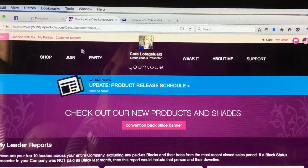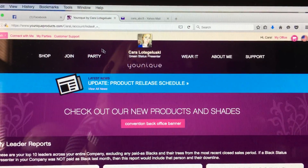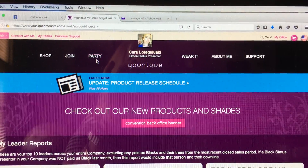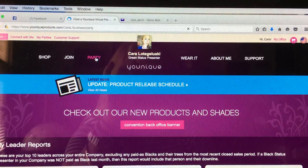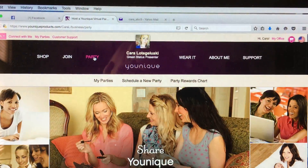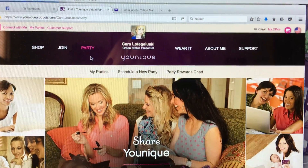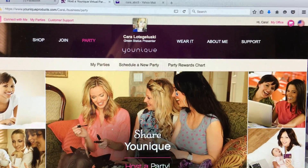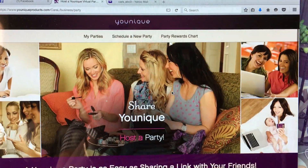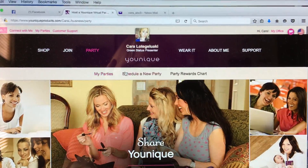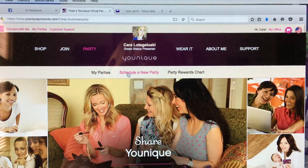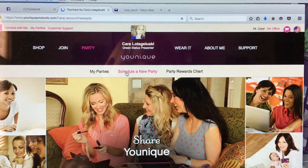So you're just going to go right here to where it says Party, click that, and this should come up. You're going to go to Schedule a New Party.